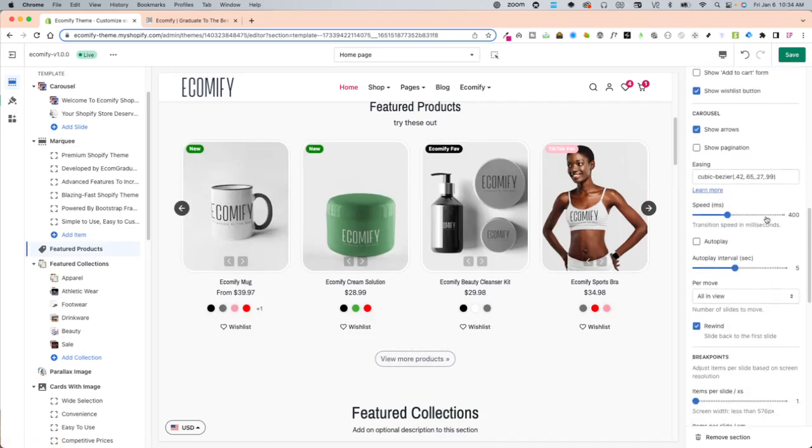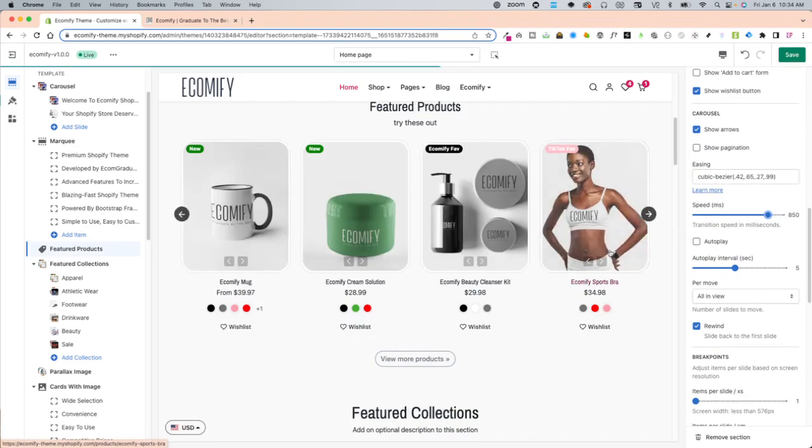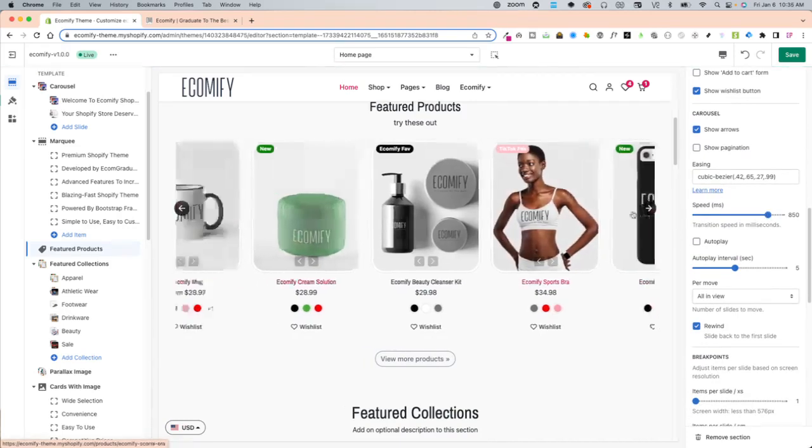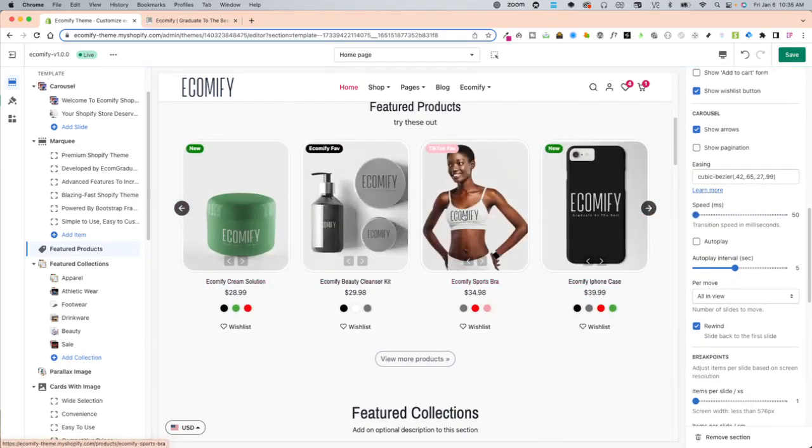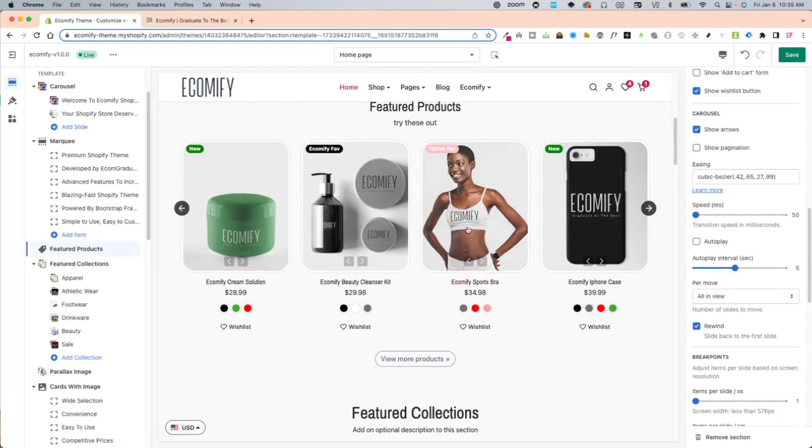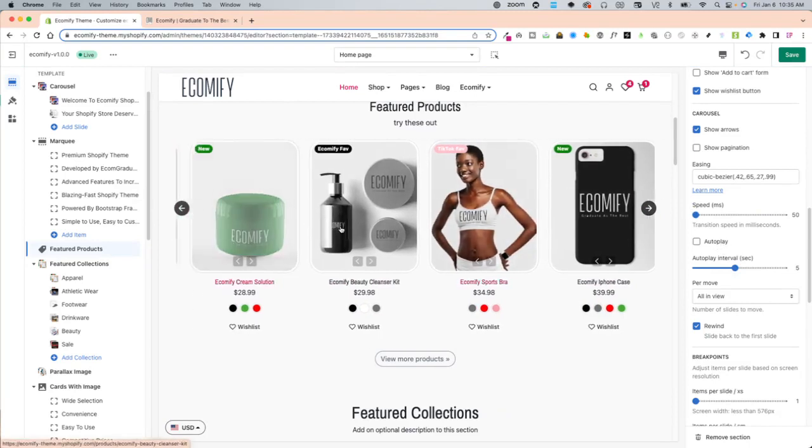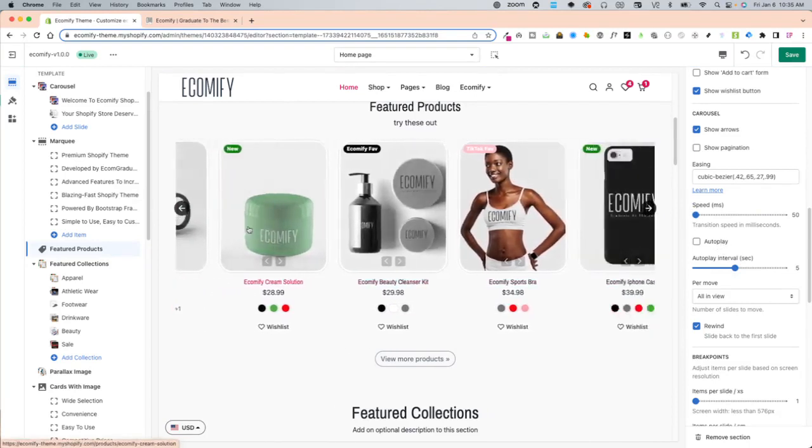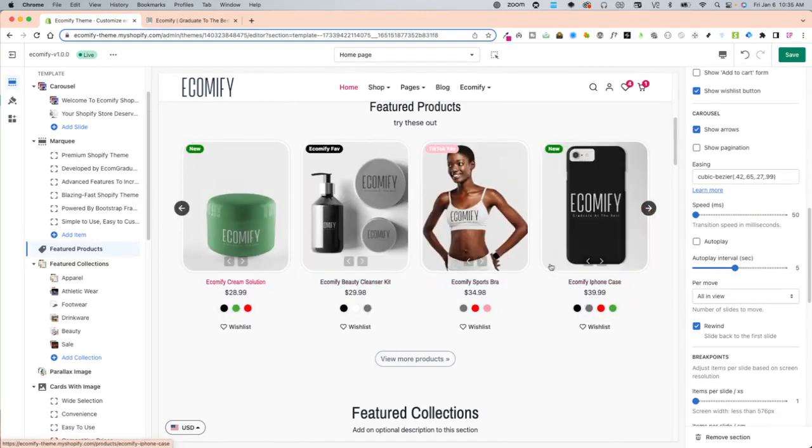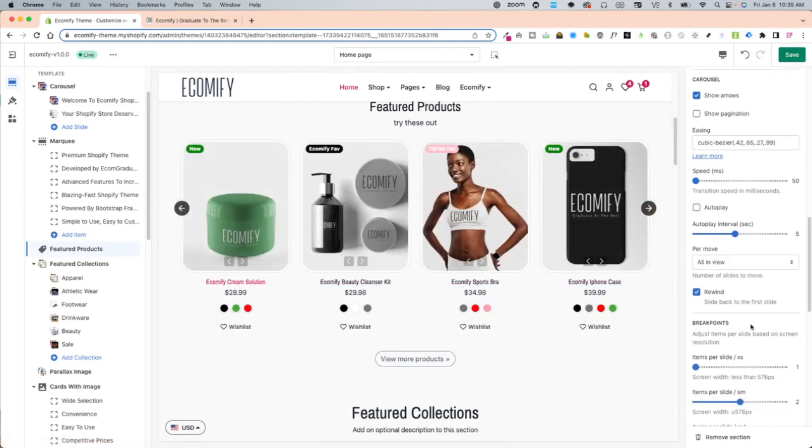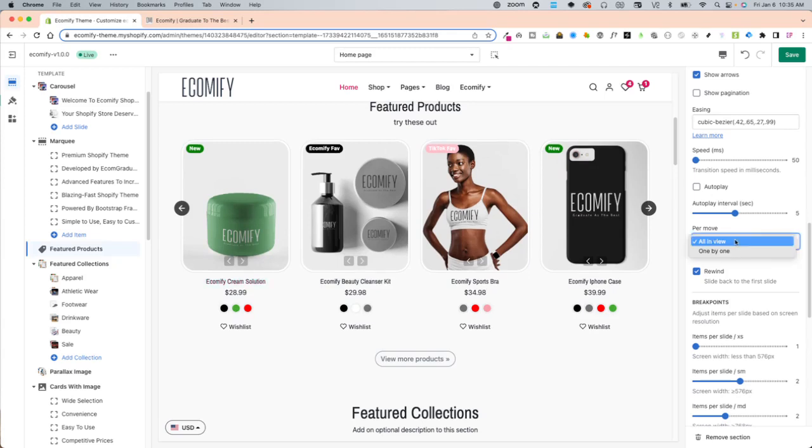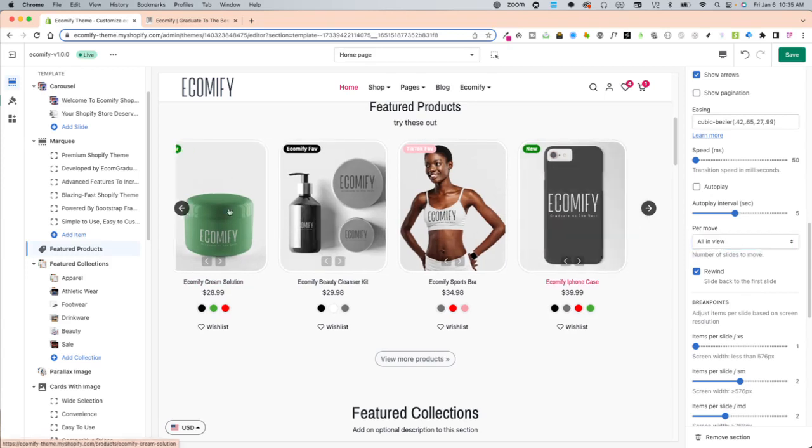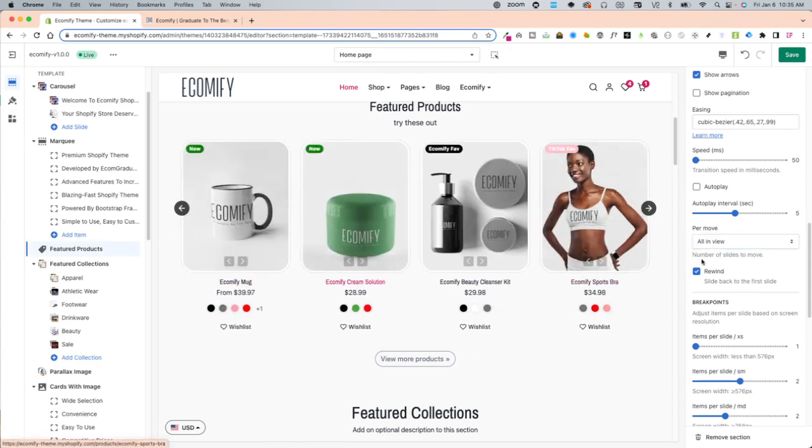The speed you can have it really fast or really slow. And then autoplay you can have it autoplay and slide as well. You can do all in view or per one by one and rewind slide back to the first slide as well.